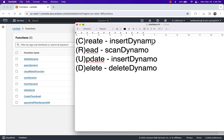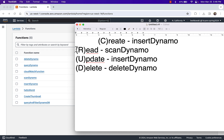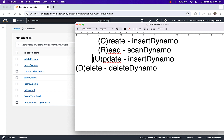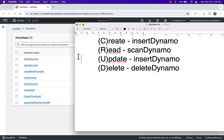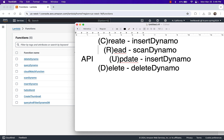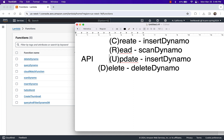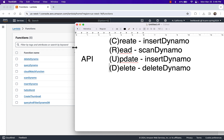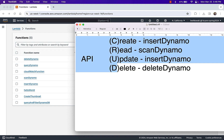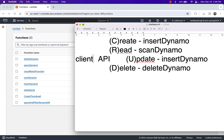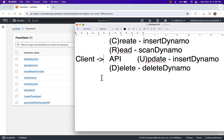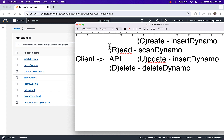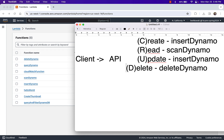I want my client application to invoke these functions — I want my client to be able to access these CRUD methods. So what ends up happening is I put an API in front of them. My client application is going to invoke that API, and then my API is going to indirectly call these create, read, update, and delete methods.